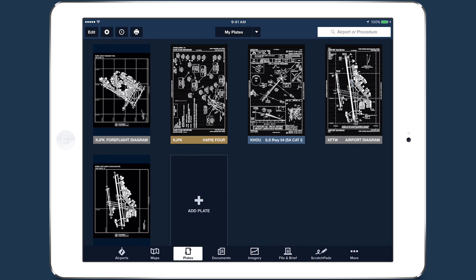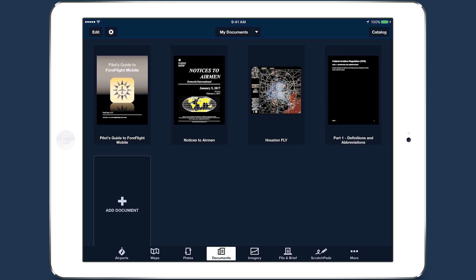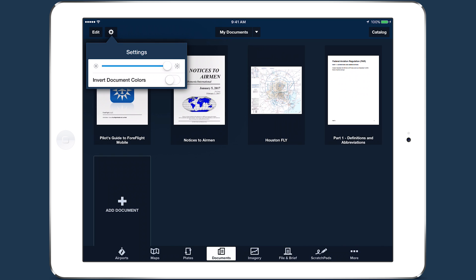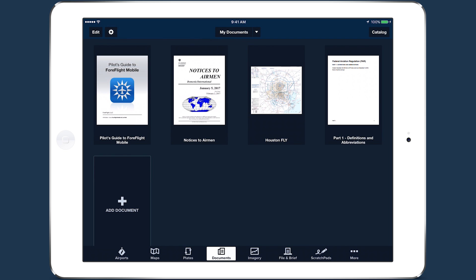The setting applies independently to each app view, so you can mix and match where you see inverted colors and where you don't.